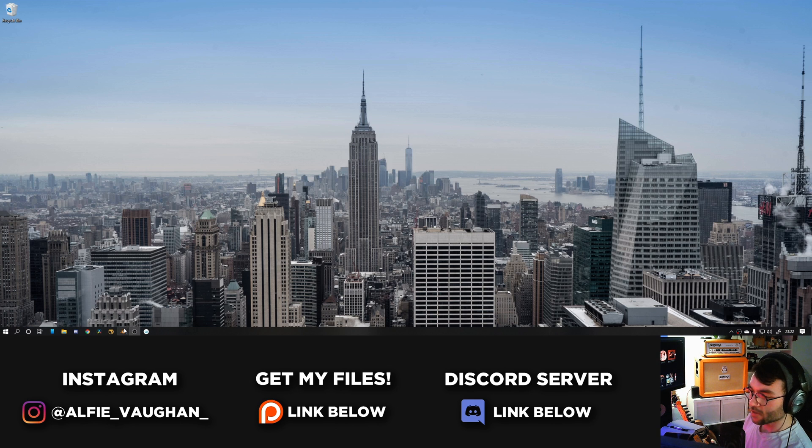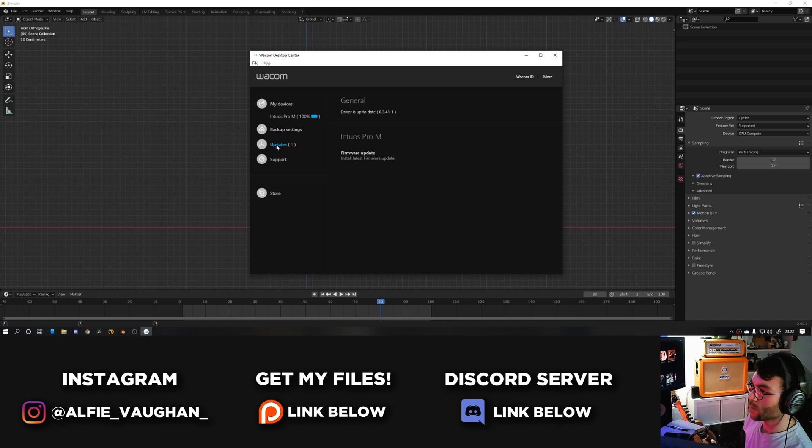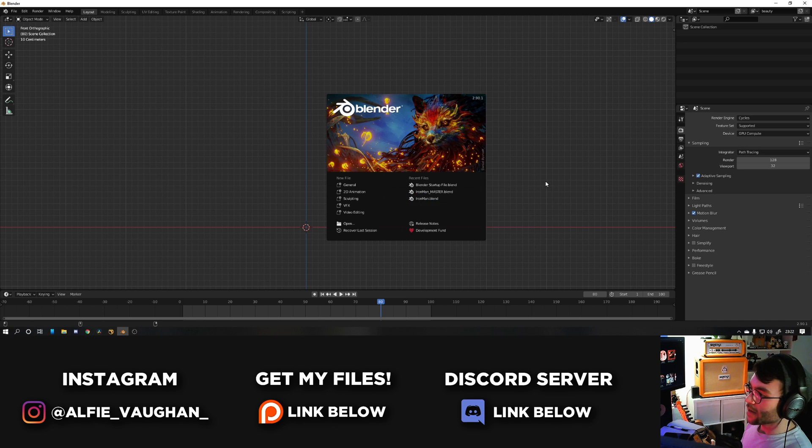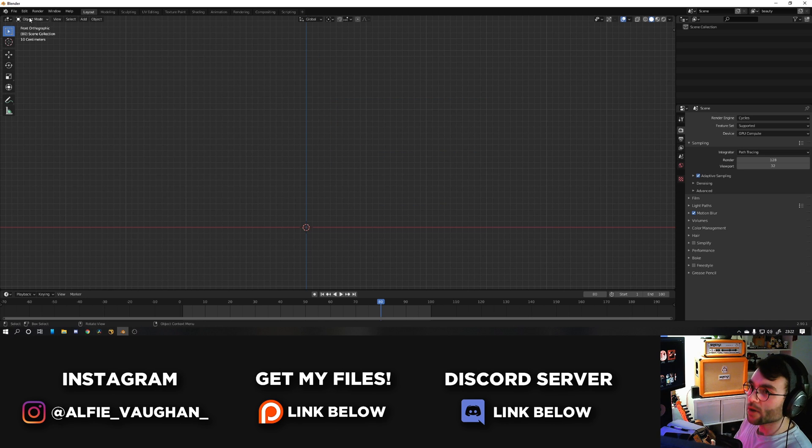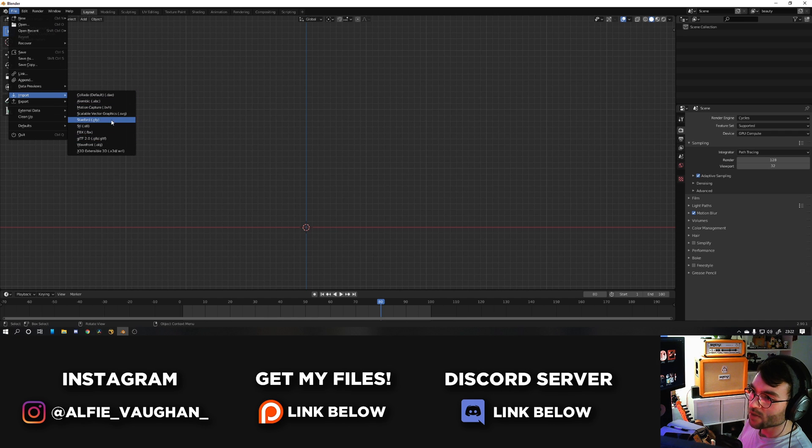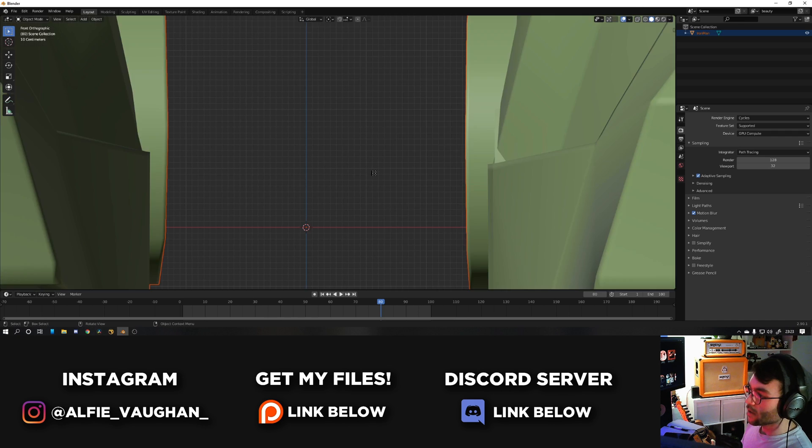Once you have the model downloaded it's time to jump into Blender. What do you want, Wacom? Update. God damn it. Okay so step number one, obviously import the model. I believe it's an OBJ so we're going to go import wavefront OBJ.